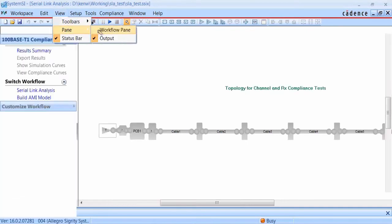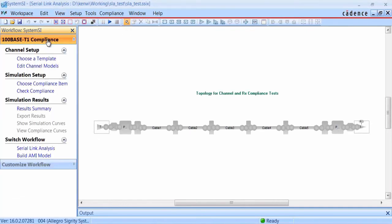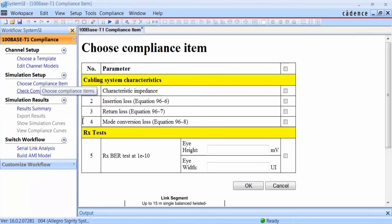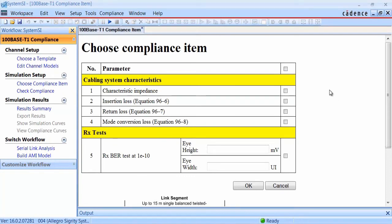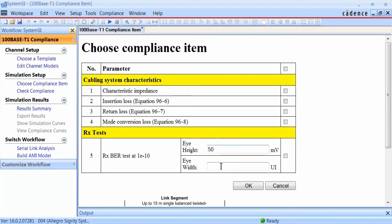Next, we can look at the compliance checks for the cabling system and for the receiver. For the cabling system, these checks consist of characteristic impedance, insertion loss, return loss, and mode conversion loss. For the receiver, we will check the eye height and the eye width at a bit error rate of 1e to the minus 10.